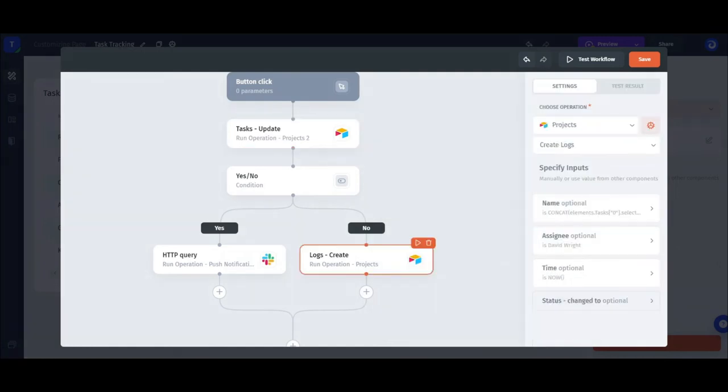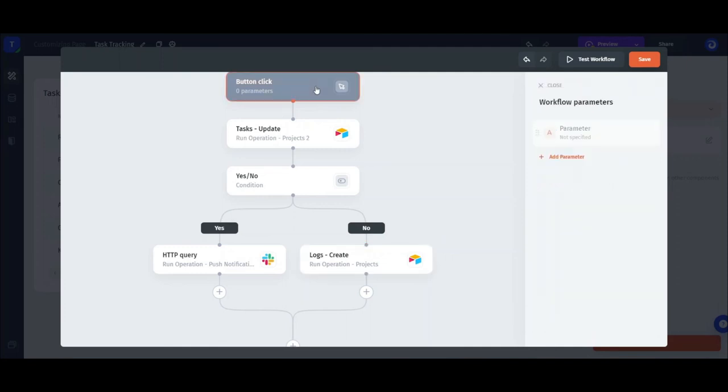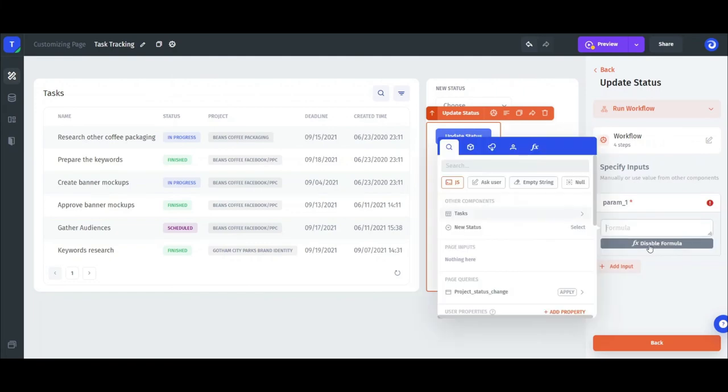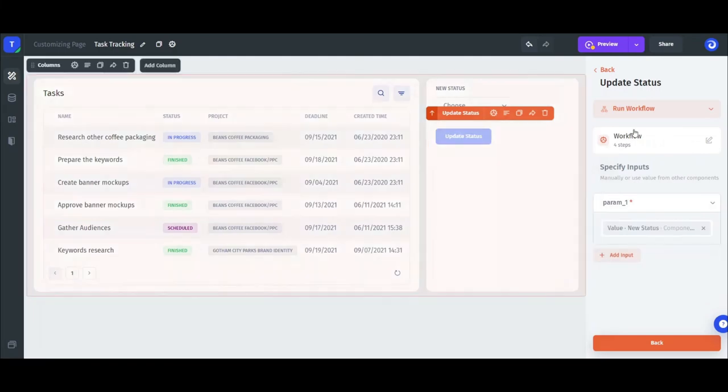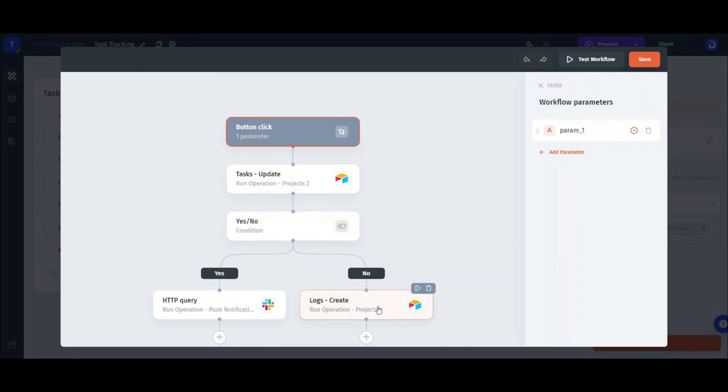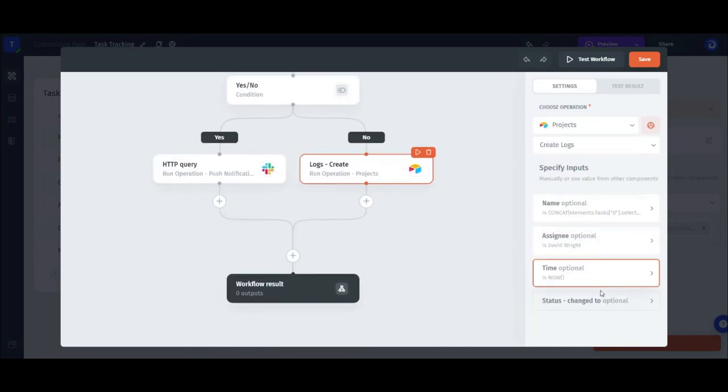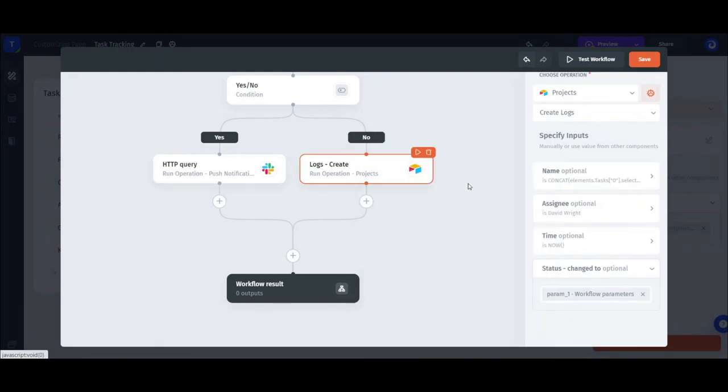For creating the new logs record, we'll reference the same value, new status, but we'll use parameters instead. To set it up, select the trigger action and add a new parameter. Then, we'll need to fetch the new status value in the parameter input. Now, when we go back to the workflow builder, you can reference this parameter from anywhere in the workflow and this parameter will contain the value of the new status field at the moment of the trigger action execution.